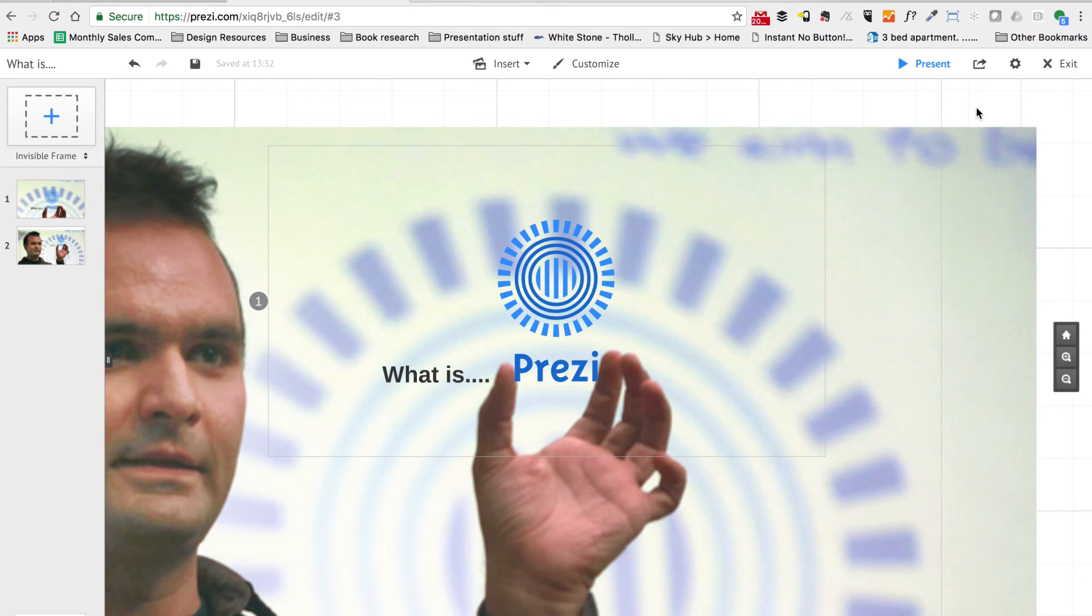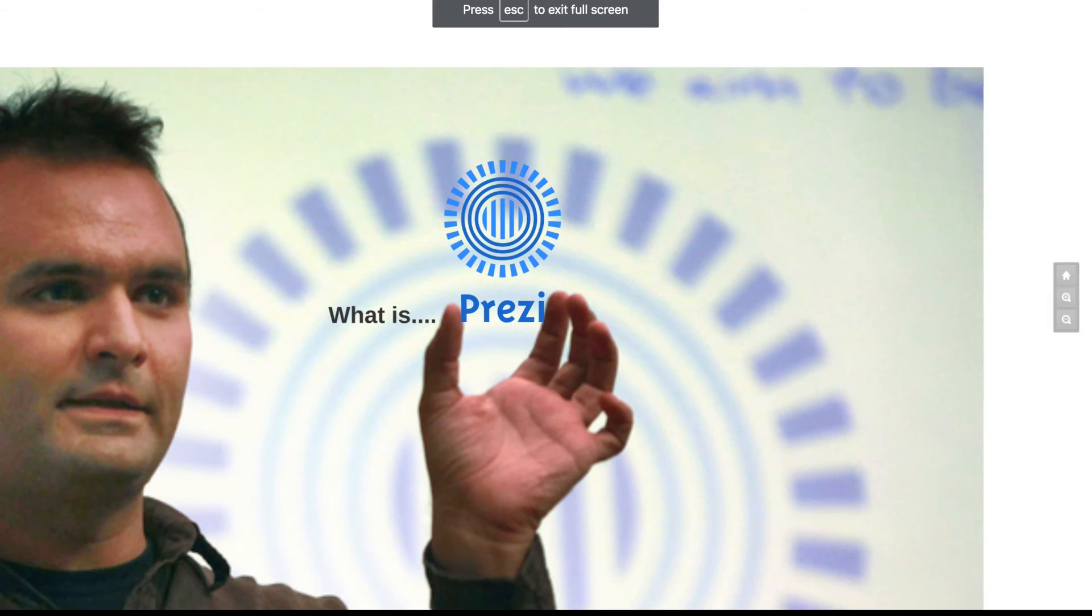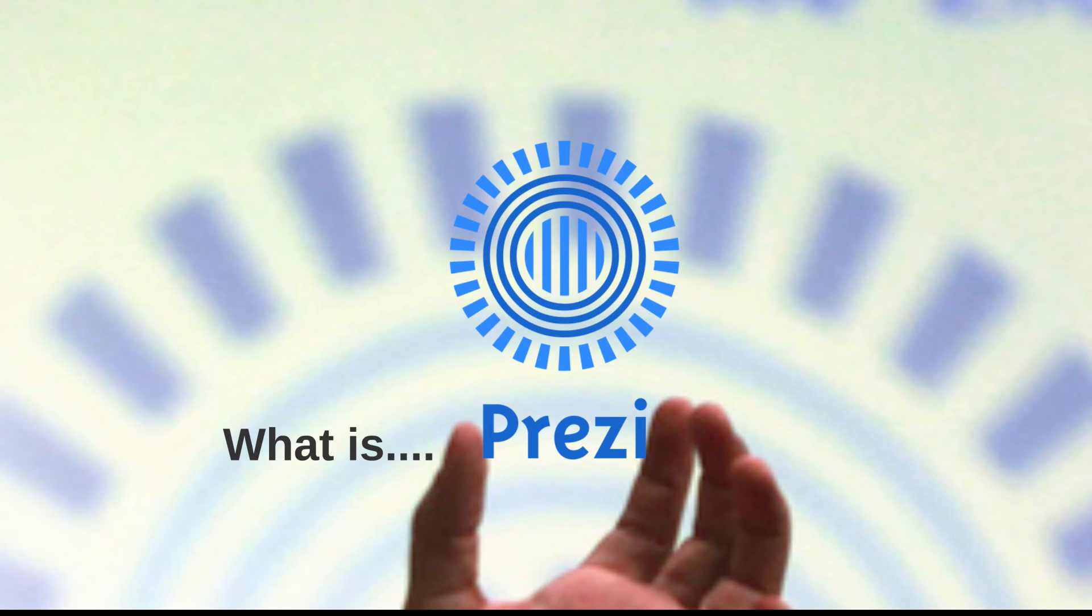I'm going to do something like that. Now if I hit the present button and go to path point one, you can see I've got a much nicer view of that Prezi logo. It doesn't blow up onto the whole screen. That's a much better way to present the opening title.